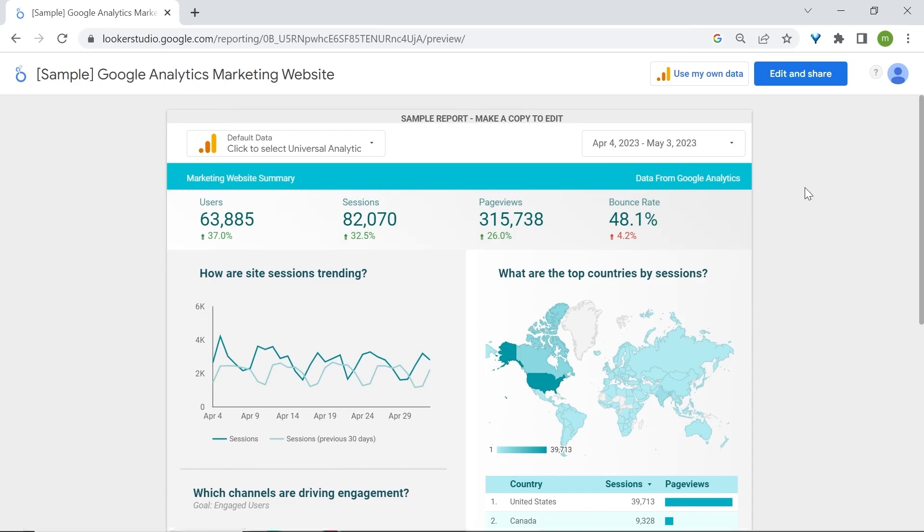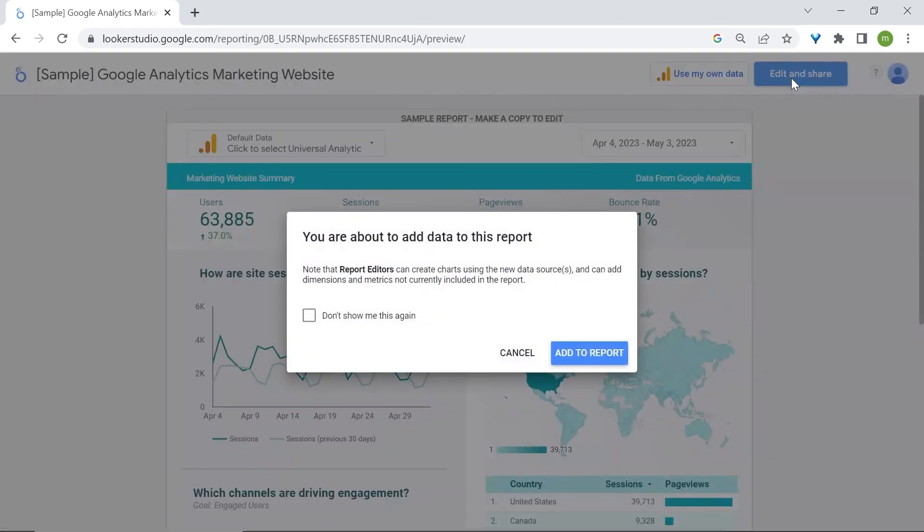Also, if you like this dashboard but would like to modify it a little bit, you can always use the edit and share button. So, at the top right corner, click on edit and share. Click add to report.